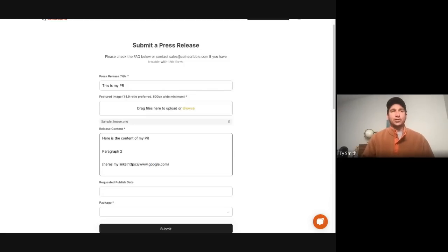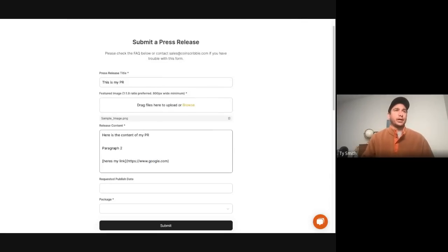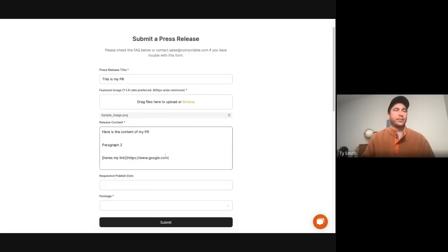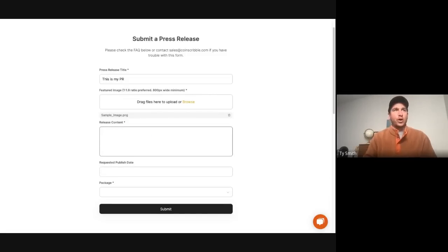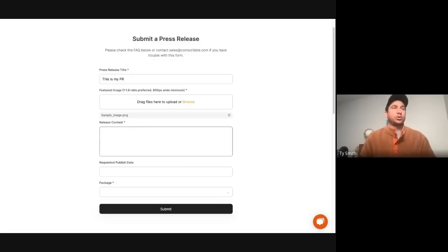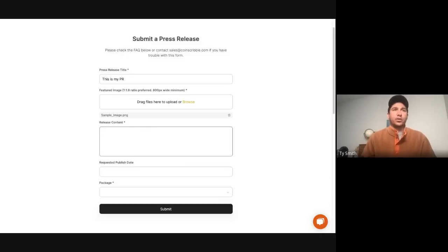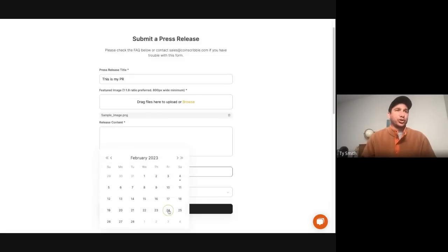If markdown language really isn't your thing, we get that. It's new to some people. You can just put a link to a Google Doc here if you want. It'll go out just the same. Just make a Google Doc, make it shareable to anyone with access to the link. Throw it in here, and then we'll take care of the rest. Again, so you'll choose when you want the PR to go out.